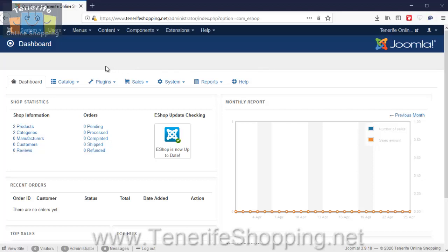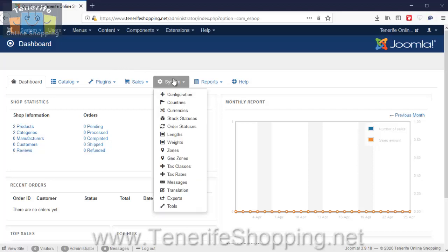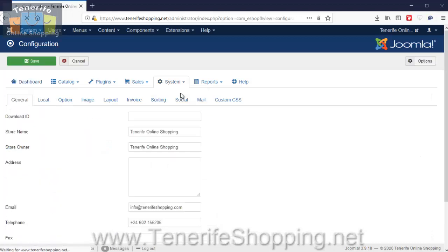Obviously at the moment there's no sales or anything because this is just a clean install that we've done. If you hover over the system menu and click configuration...